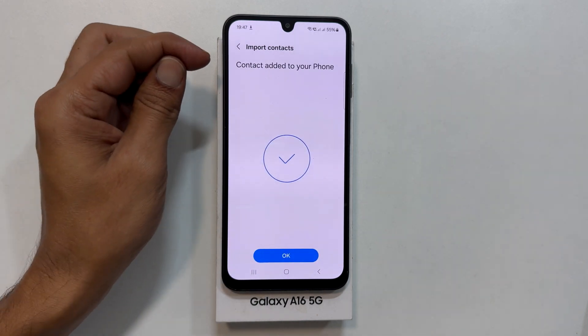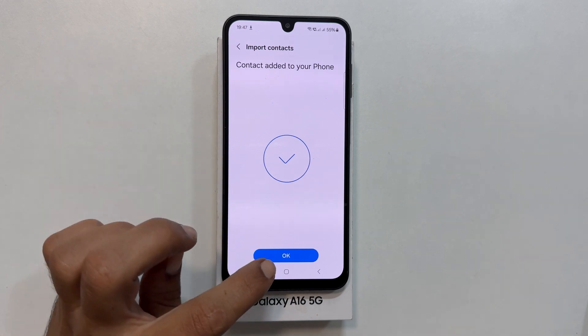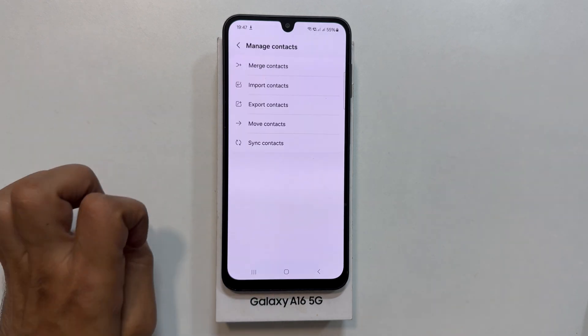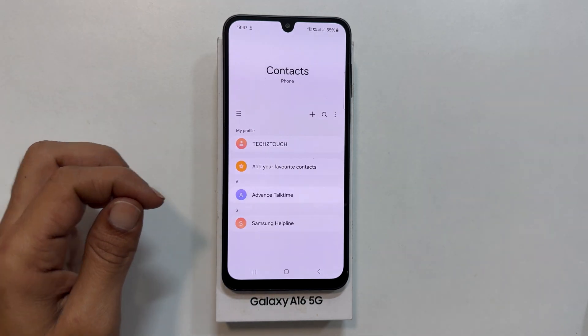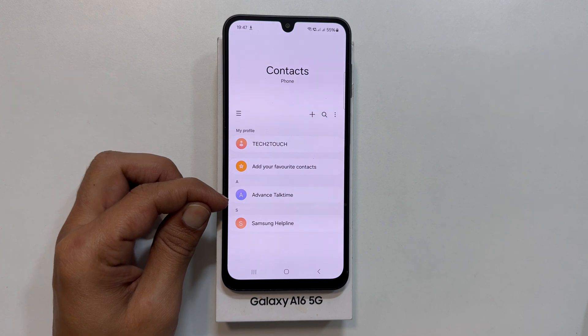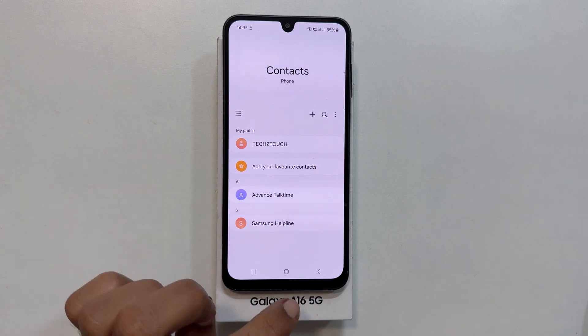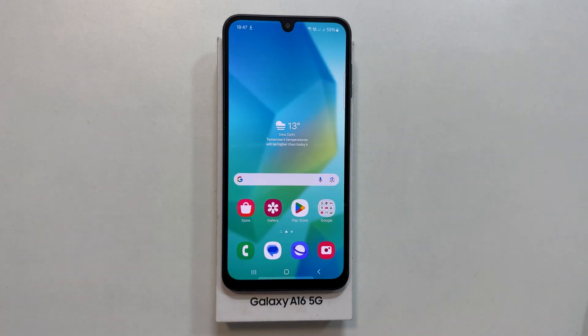Your contacts have been successfully copied. Let us return to the Contacts menu. You can see that the contacts have been copied to your phone.